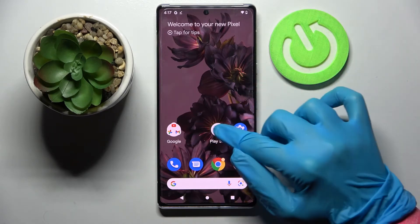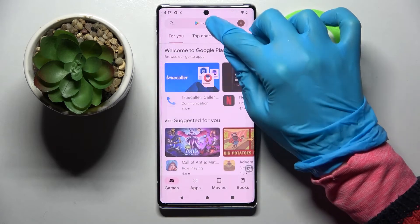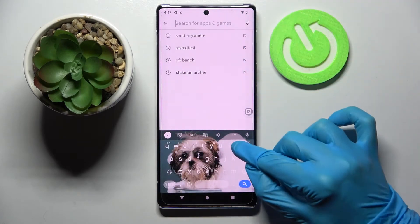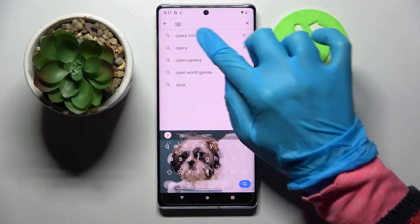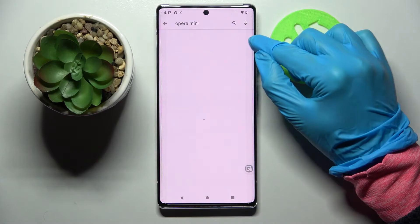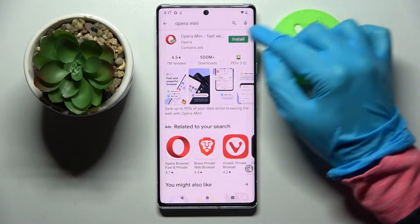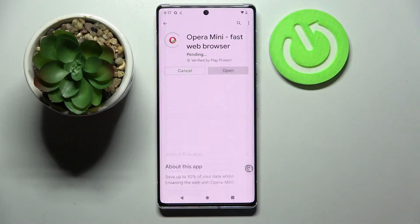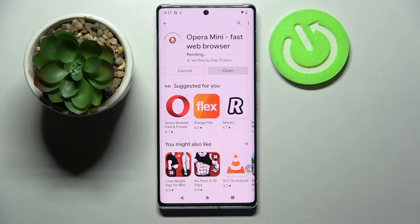Firstly, go into the Play Store, tap onto the search bar and download your new default app. In my case it will be Opera Mini Browser. You don't have to open it, just wait for it to download in order to continue.